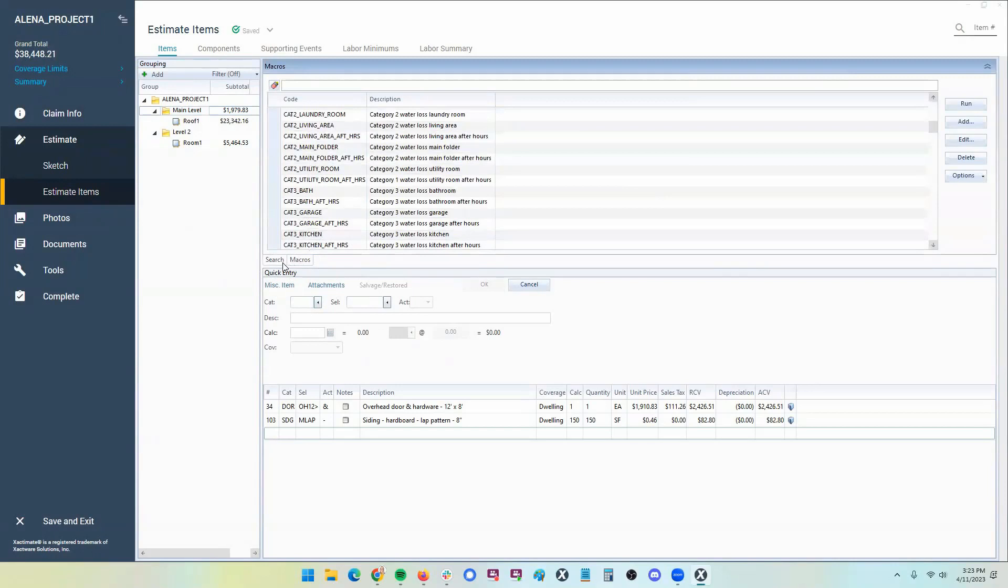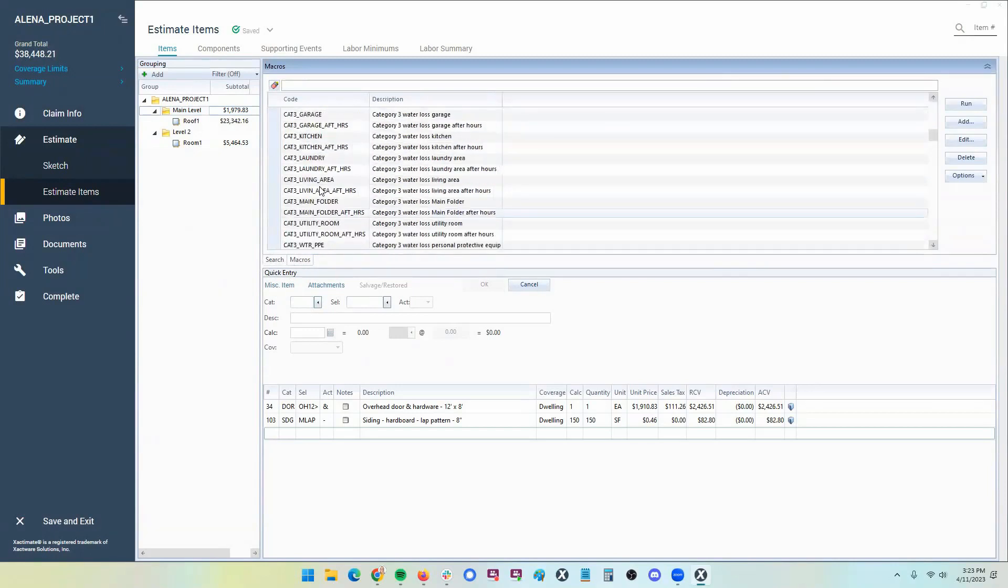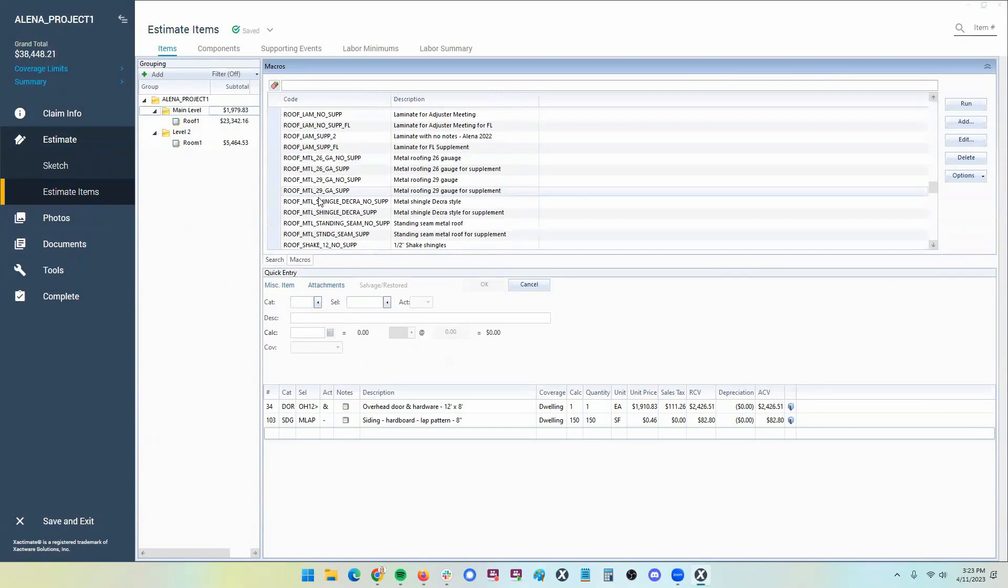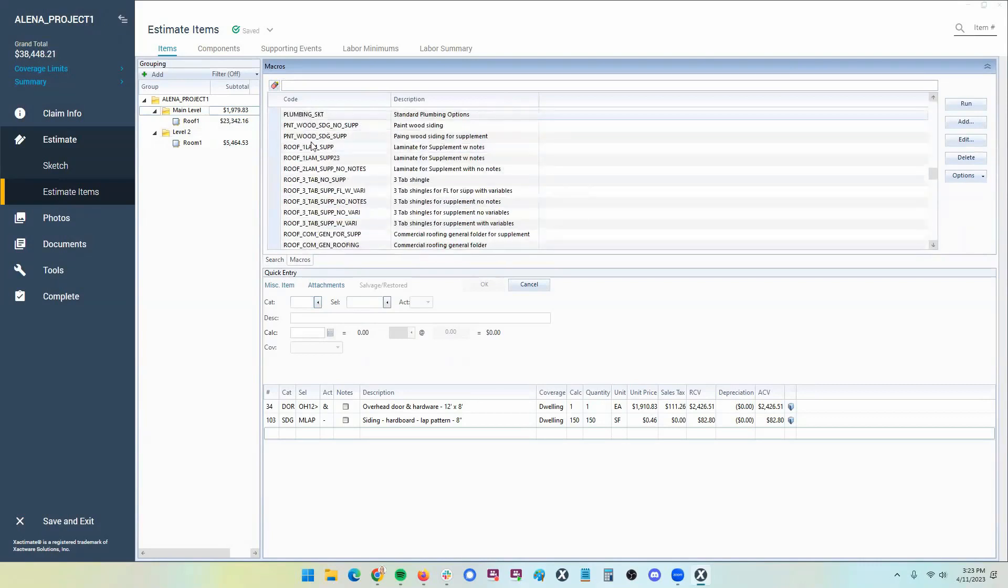Now, I have a bunch of macros saved, as you can see. So if you have macros, you should have three default macros that come installed in Xactimate. So you're probably going to have something on this list.